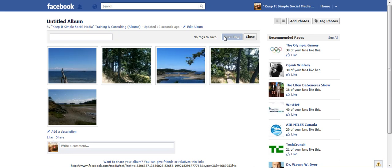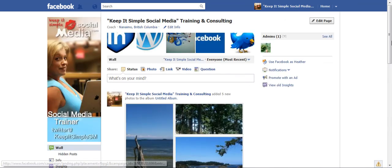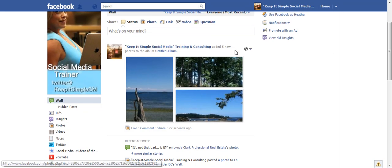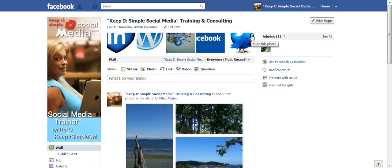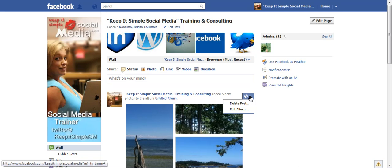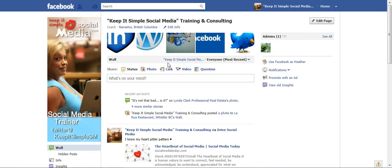I let it update and then go over to my name and click on Keep It Simple Social Media. You'll see the photos have uploaded. In my case it never removed from my photo strip, so I didn't need to click the X. But if I want to delete this post, I click on it and click Delete Post. I hope that helps you today, Andrea.